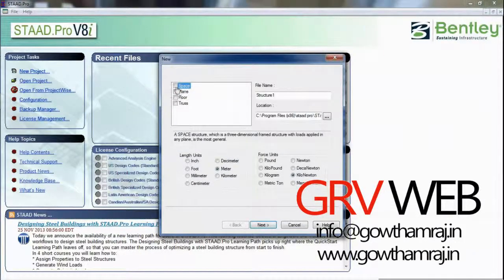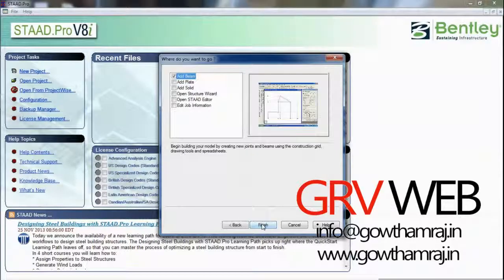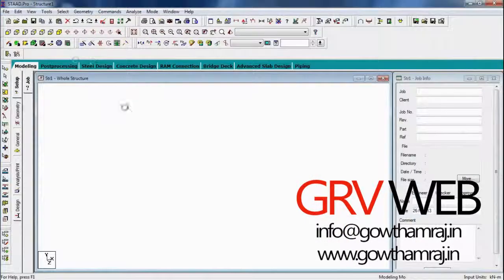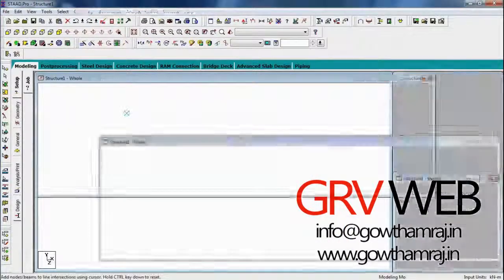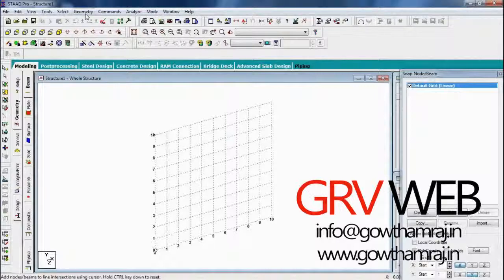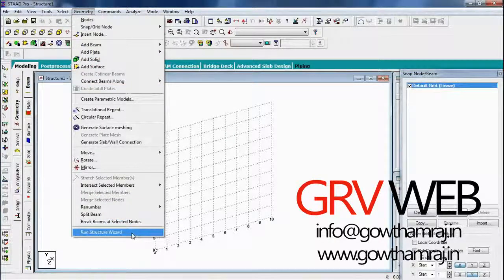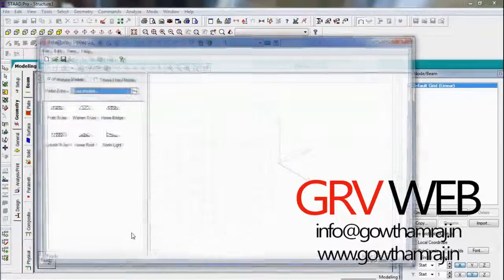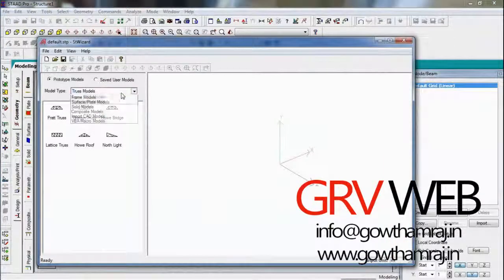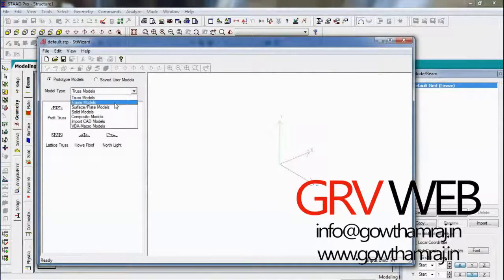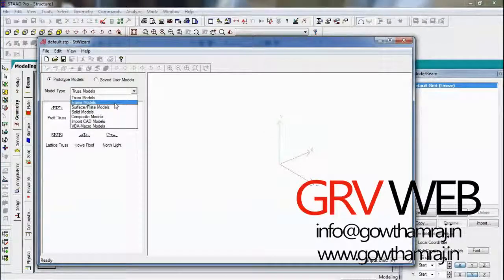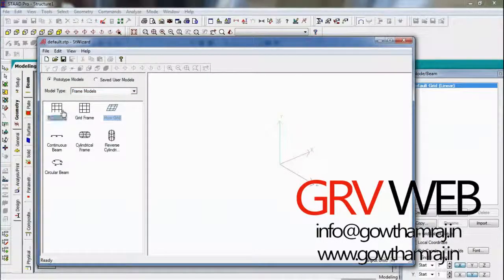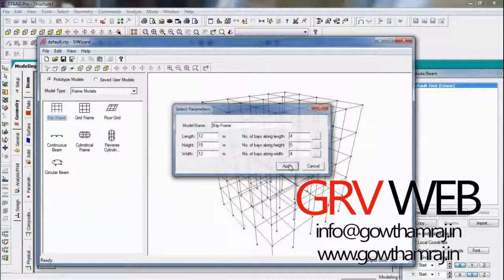Here we want to run structure wizard. So let's go to geometry, run structure wizard. Here is the structure wizard. So here we need to go for frame models, bay frames, apply, transfer this frame, hit yes.